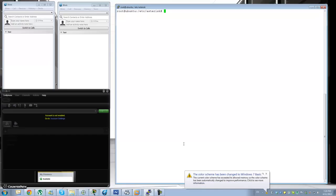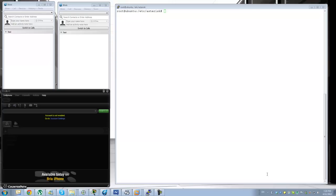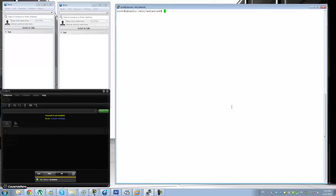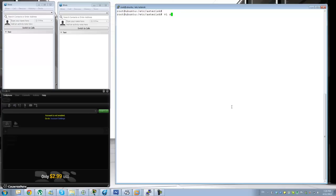We're going to be creating some extensions so we can call between the phones, and we'll be configuring an IVR and hopefully voicemail and some other things. I'm going to split this into multiple videos to make sure the videos are not too long or boring.